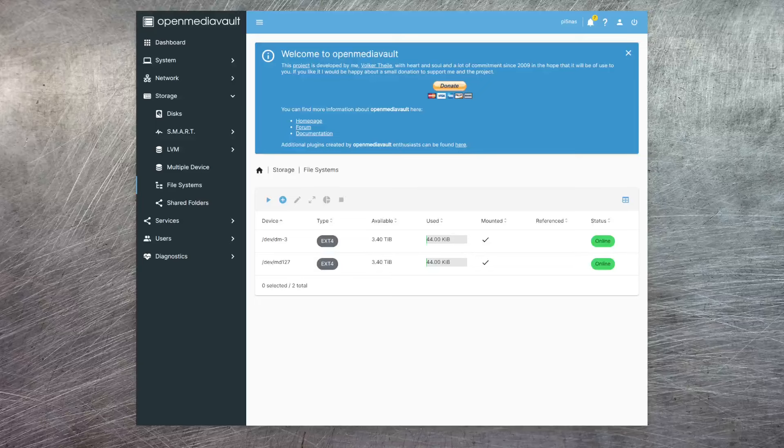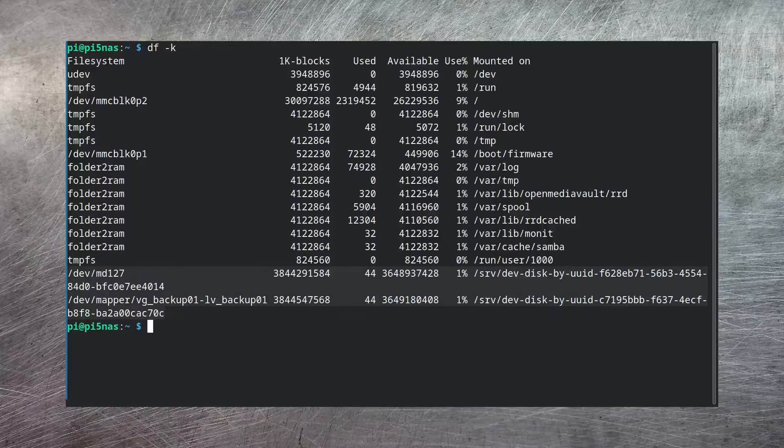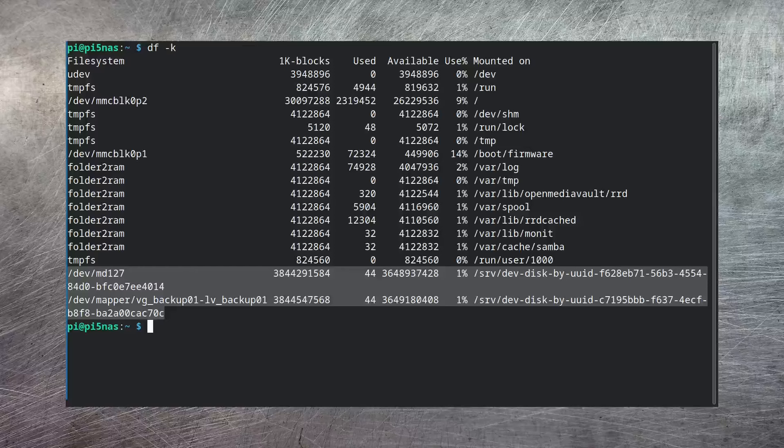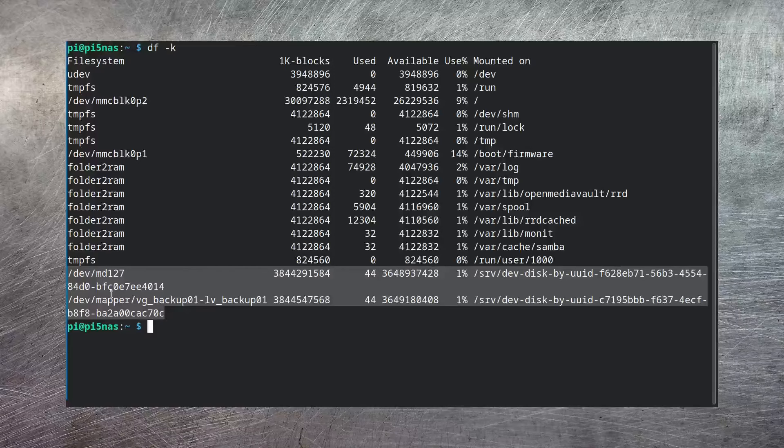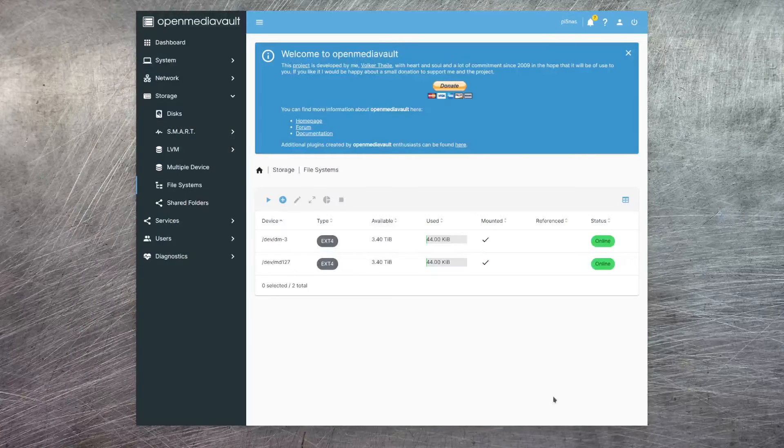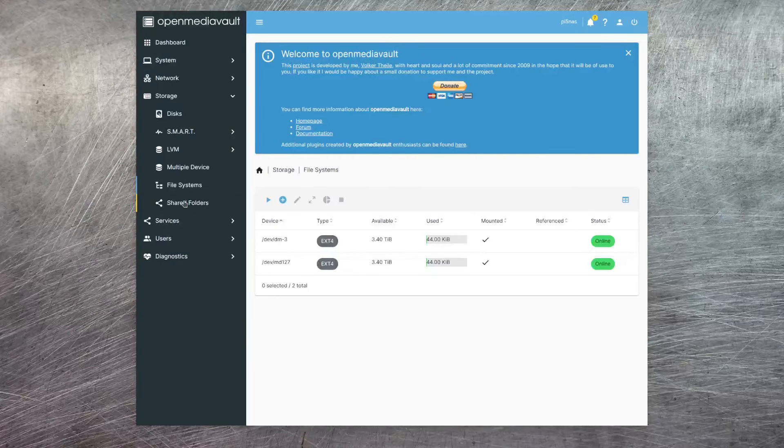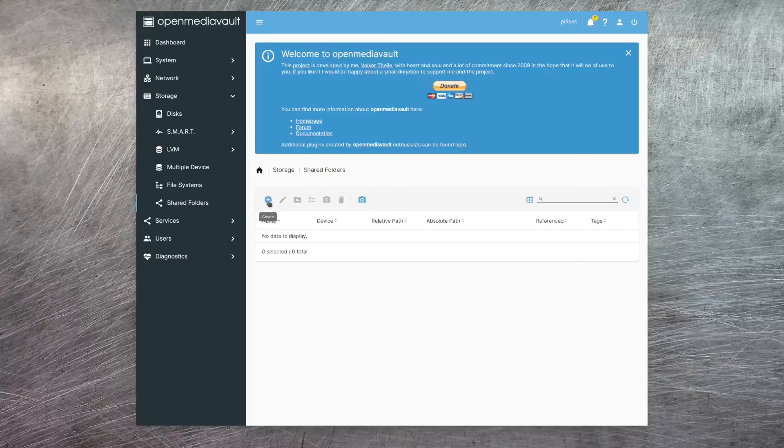Let's go and take a quick look on the terminal and see what that looks like. Here, I can run df-k. And in these last two entries, you can see that our NAS disk and our backup disk are both now mounted. Now we have this done, we need to create a shared folder. And here, again, you just hit the create plus icon.